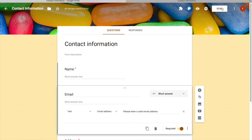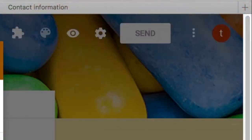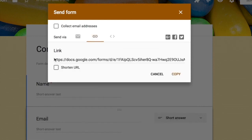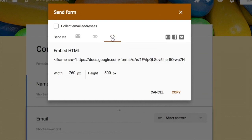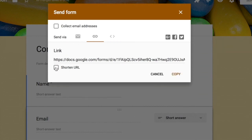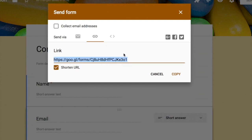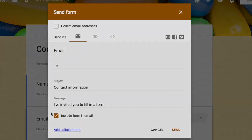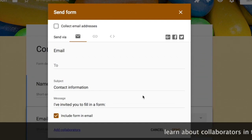Let's talk about the different methods to export or publish your form. Click 'Send' to see options: email the form to someone, get a shareable link, or use an iframe to embed it on your blog or website. You can also shorten the URL and include the form within the email itself so users can fill it directly from their inbox.